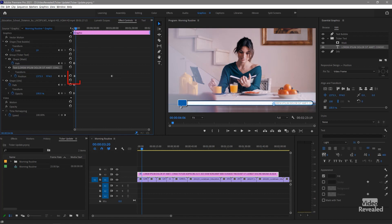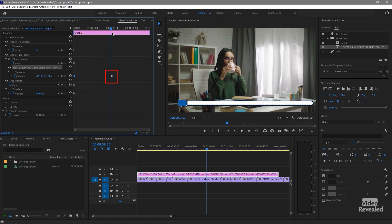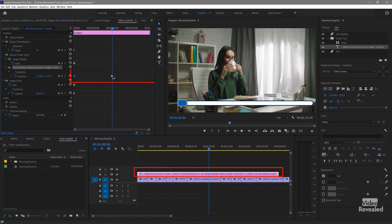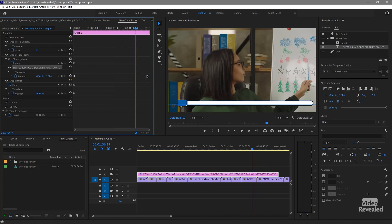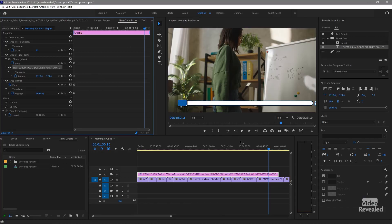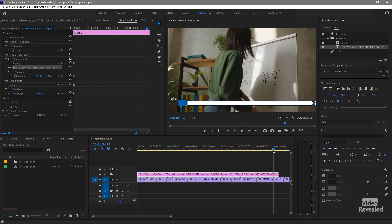So remember, this first keyframe is the text all the way over to the right at the beginning, and this second keyframe is the text all the way over to the left. I changed the duration here, so I need to change the duration here too. Now the text will leave a little later or sooner, depending on where you want.